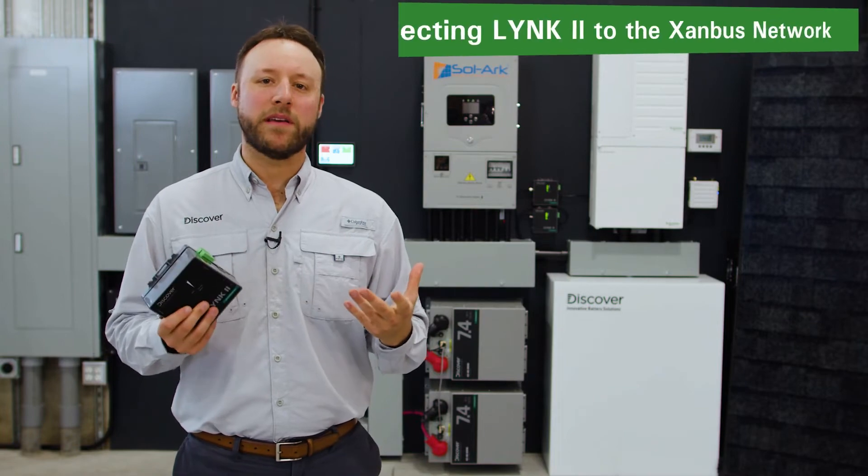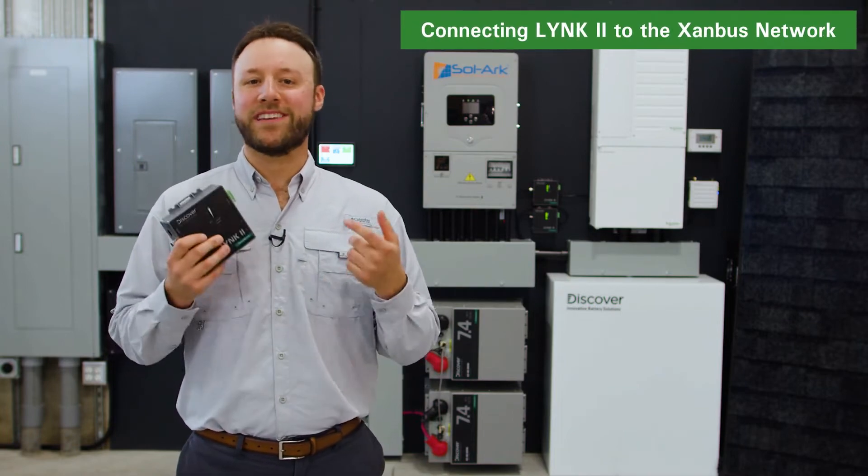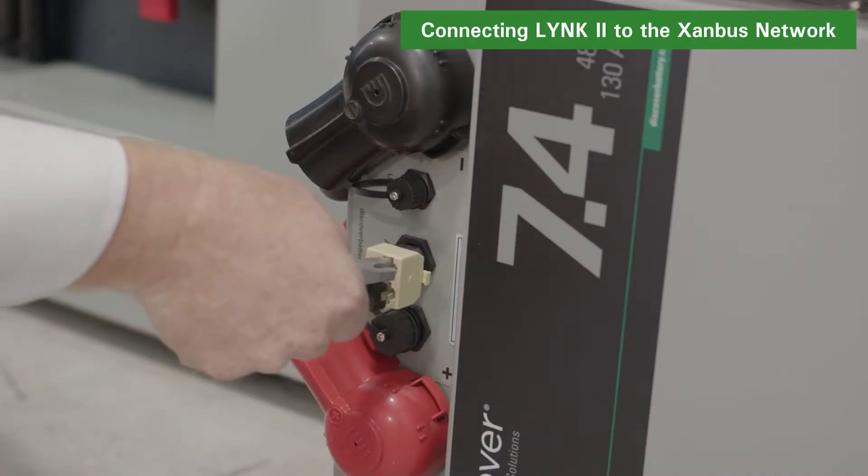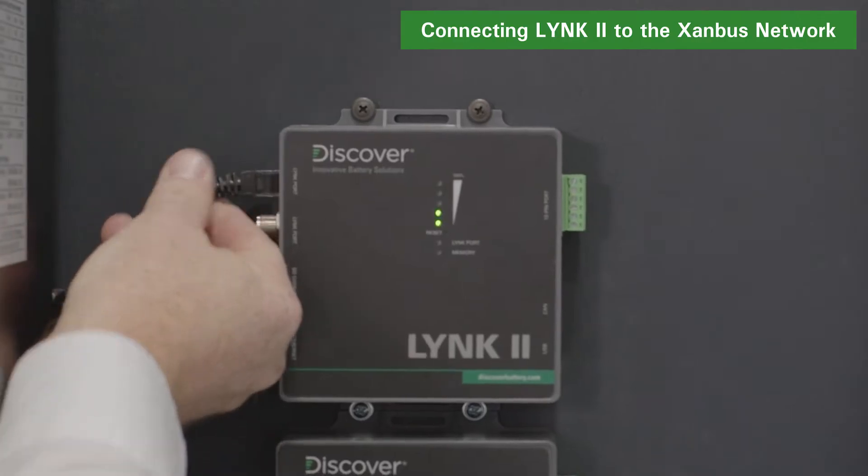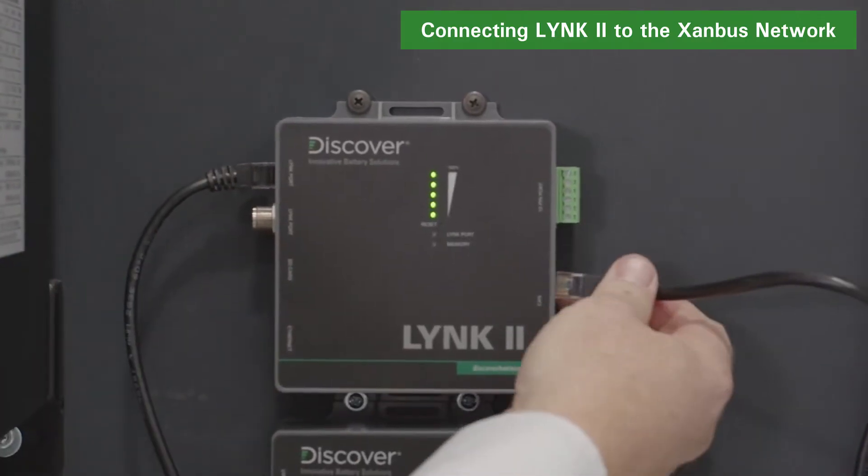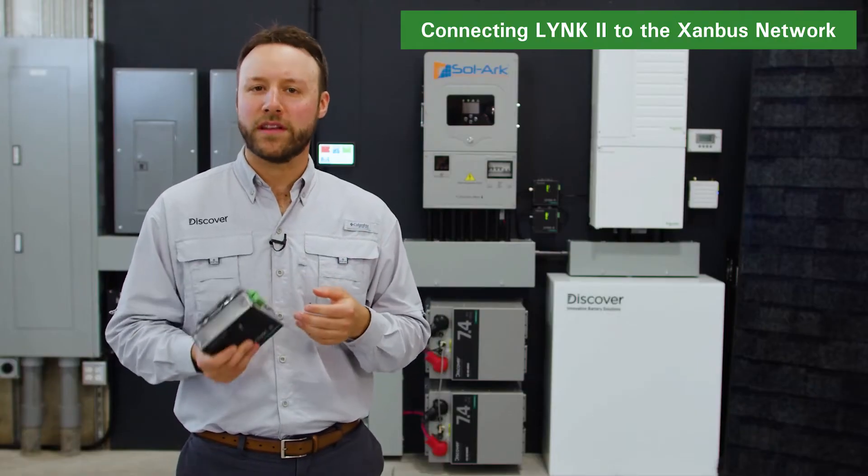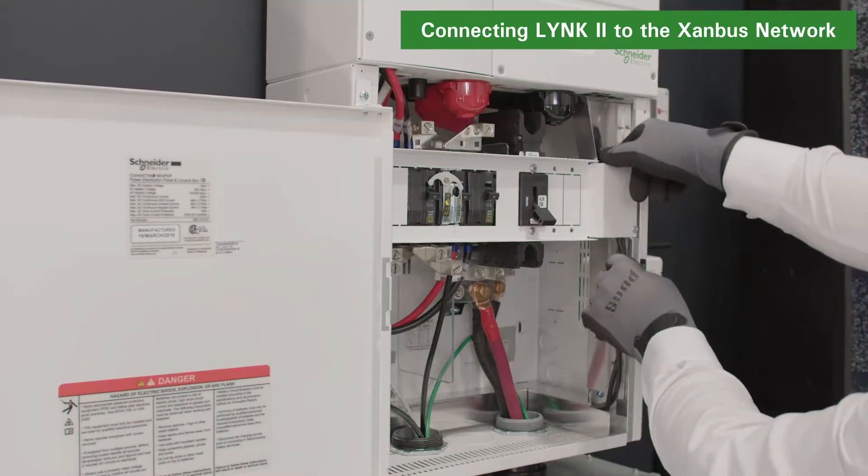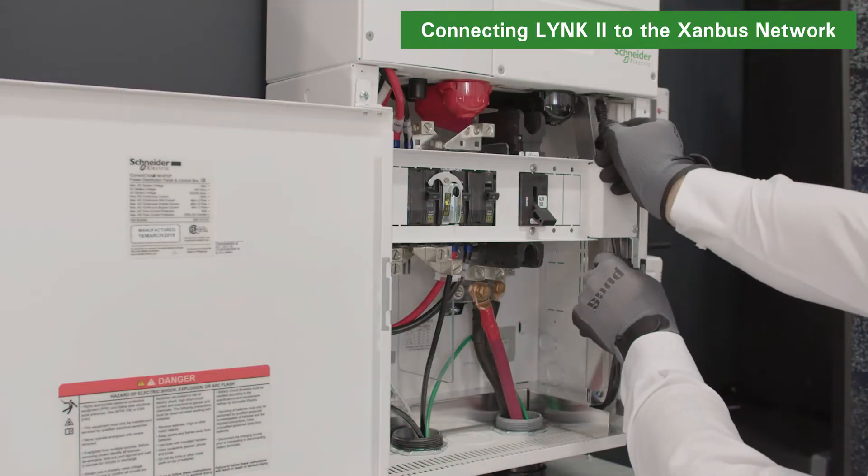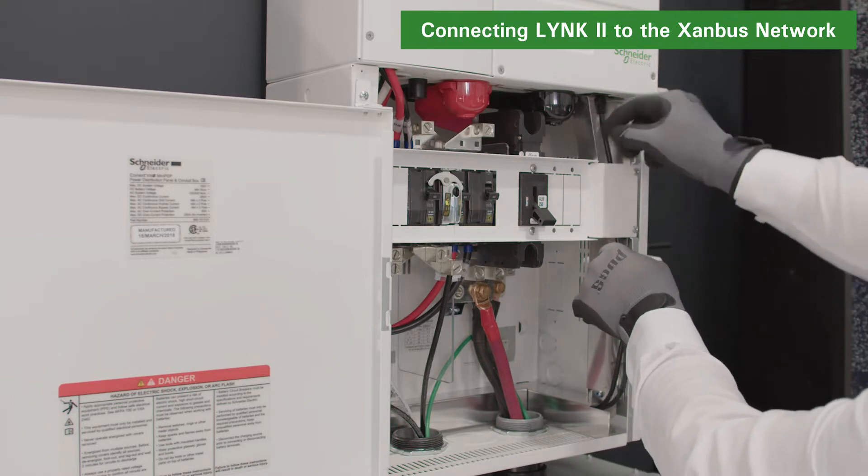Once the CAN-out pins of the LINK2 gateway are correctly configured, the Discover lithium batteries can be connected to the LINK2 using a CAT5 cable. After connecting the batteries to the LINK2, connect the LINK2 into the Xanbus network into an open port at the end of the network.